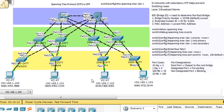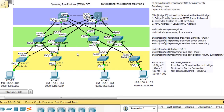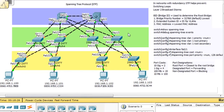Switching loops can cause Layer 2 broadcast storms, which could essentially shut down the network. In this network, I've shut off Spanning Tree Protocol using a command on each switch. You can see the result: all green lights, all interfaces are in forwarding mode, and there's no STP to stop those switching loops. Compare that to this scenario where STP is running — every switch with a redundant path has one port in a blocking state.